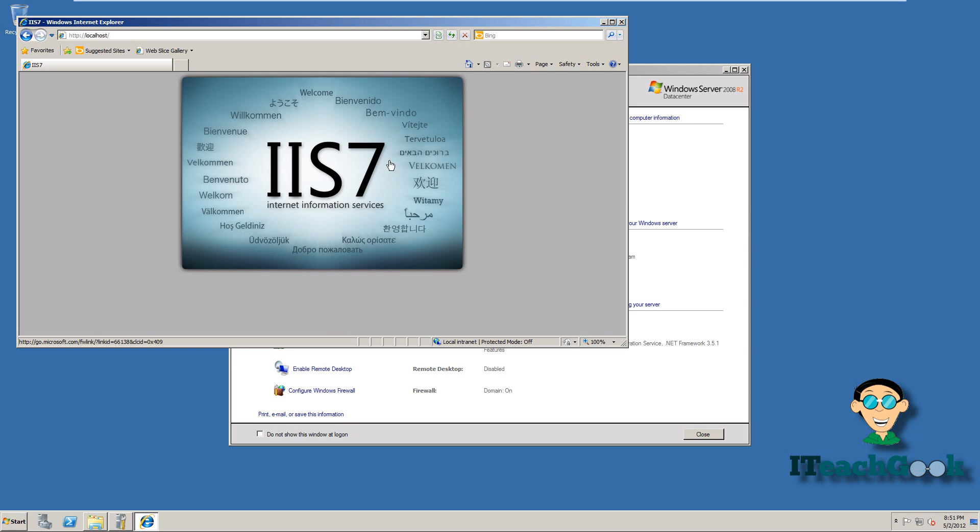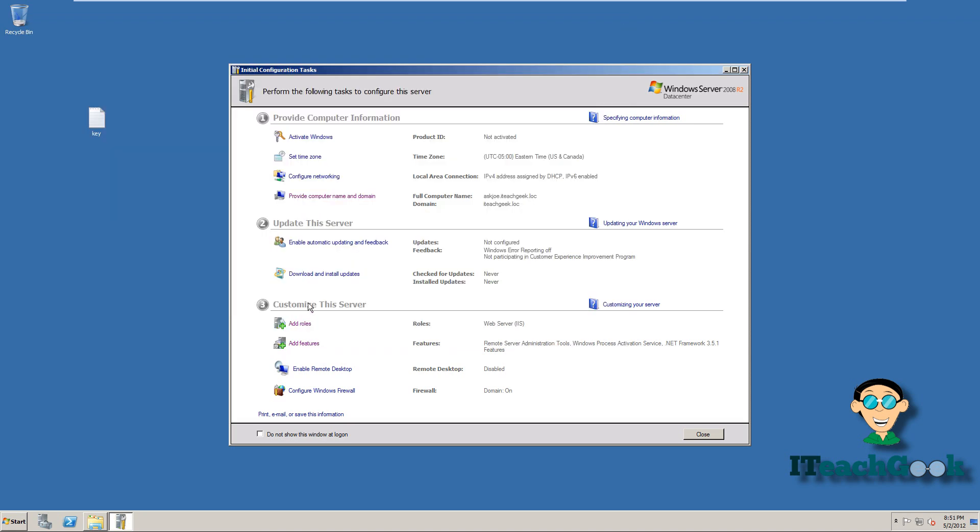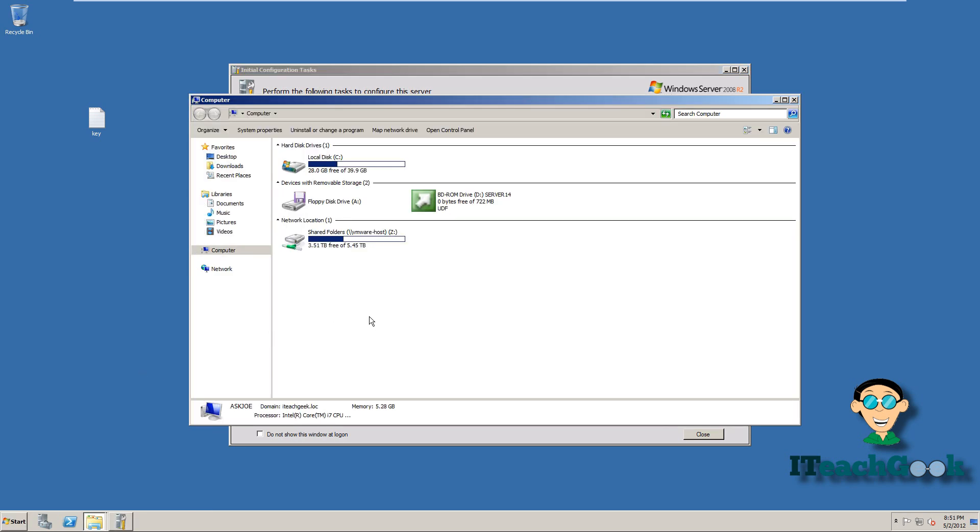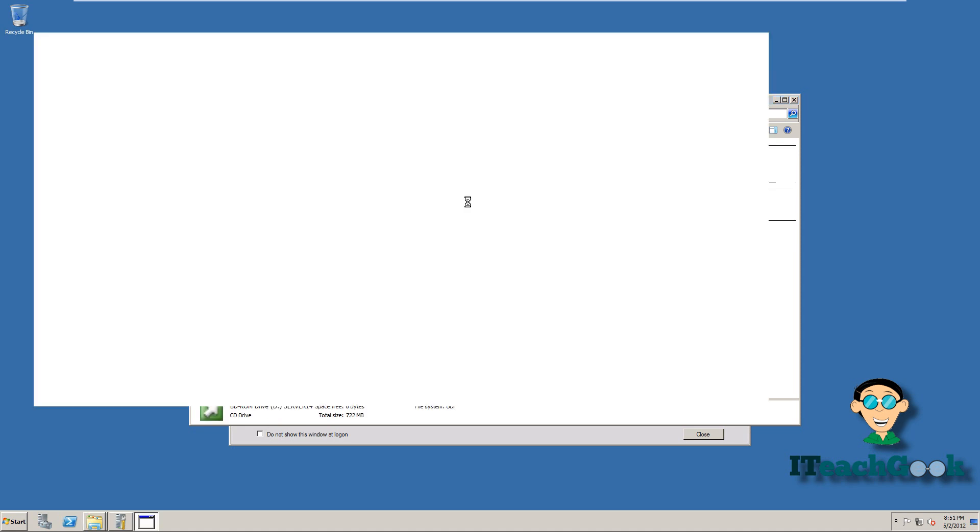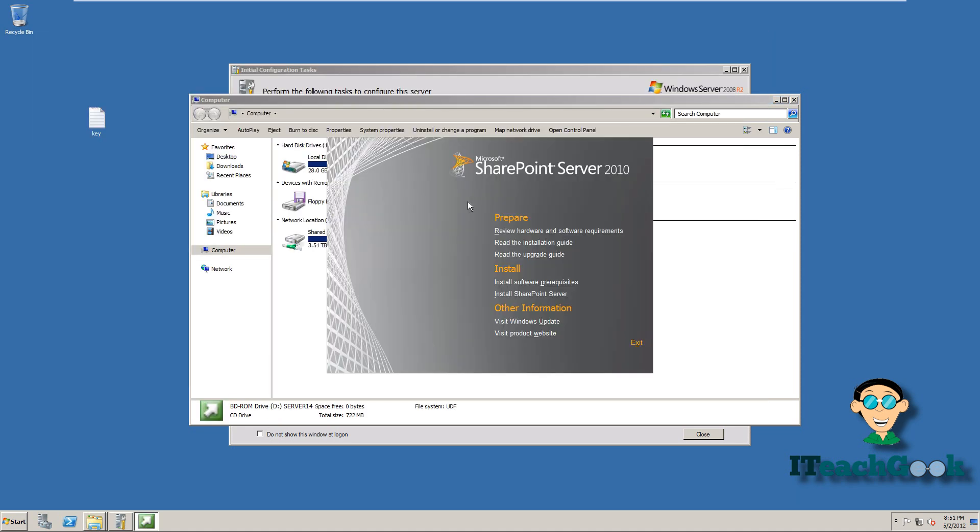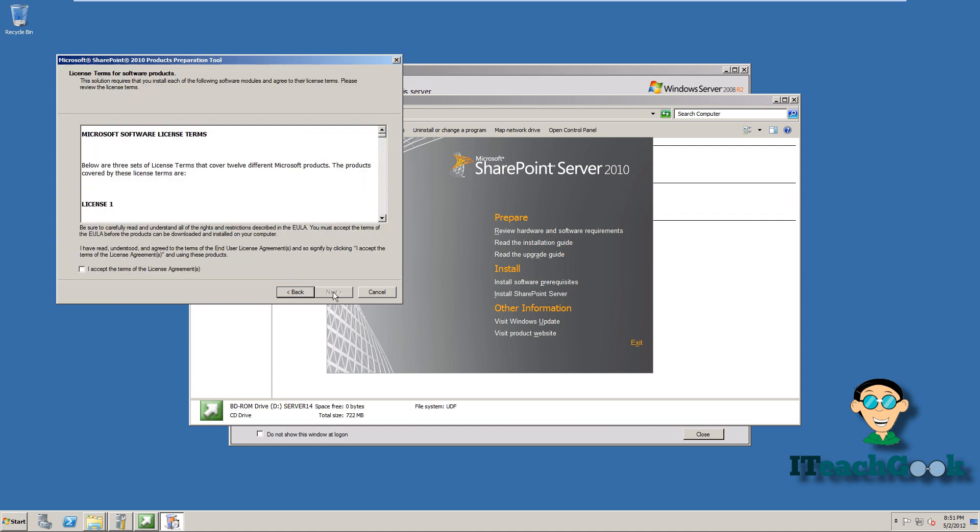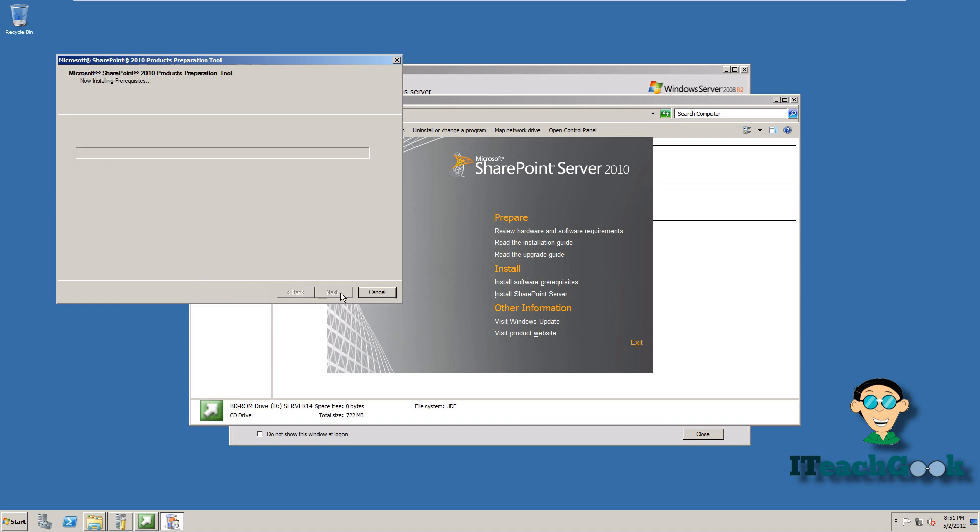Now let's go ahead and install SharePoint. Go ahead and put your installation disk in if you don't have it in already. So we'll go ahead and click on it. So now we're going to go ahead and install software prerequisites. Go ahead and press next. And this should install everything for you. It's really simple. Go ahead and accept. And I'll be back once it's finished.